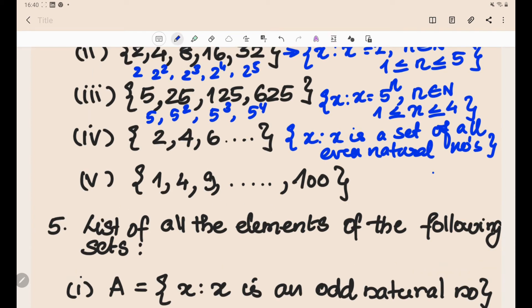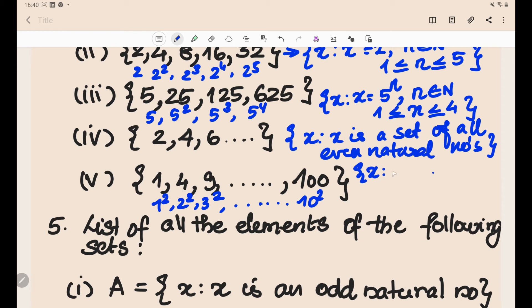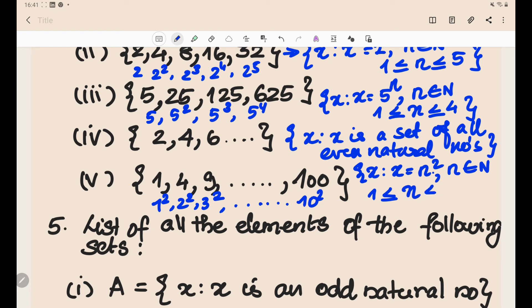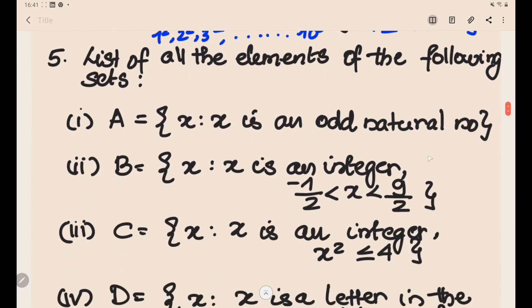The last problem: {1, 4, 9, 16, ..., 100}. These are 1², 2², 3², ..., 10². So the set-builder form is {x : x = n², n ∈ ℕ, 1 ≤ n ≤ 10}, since the set goes up to 100 = 10².